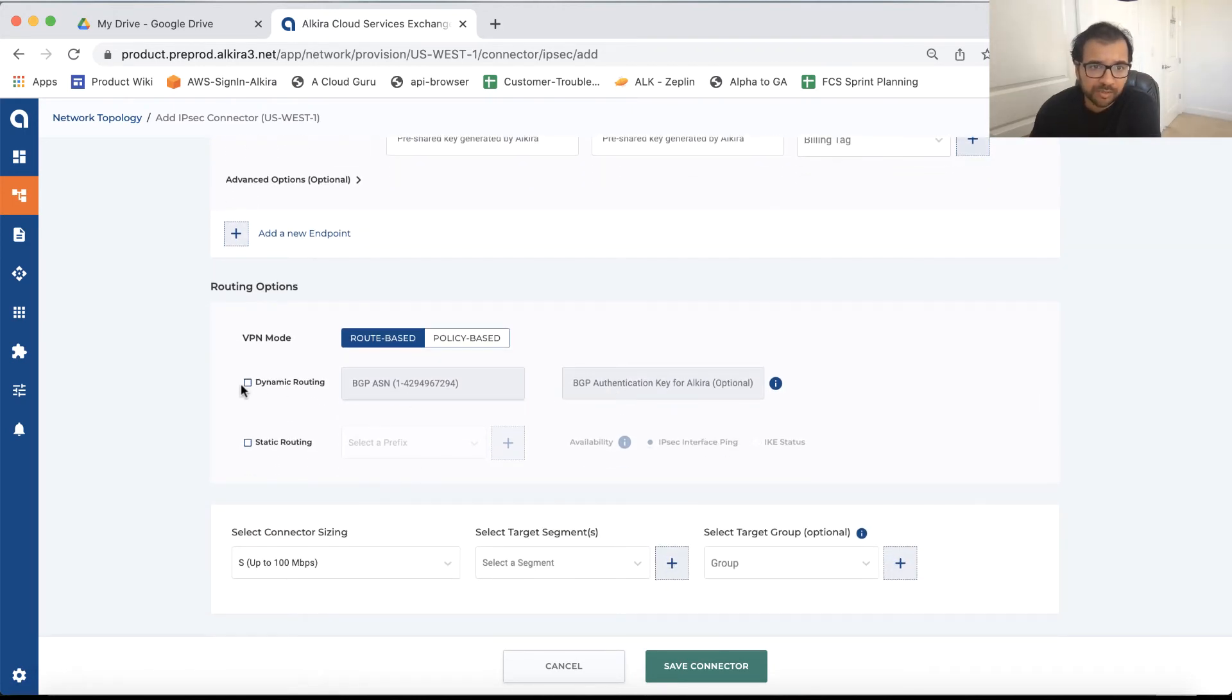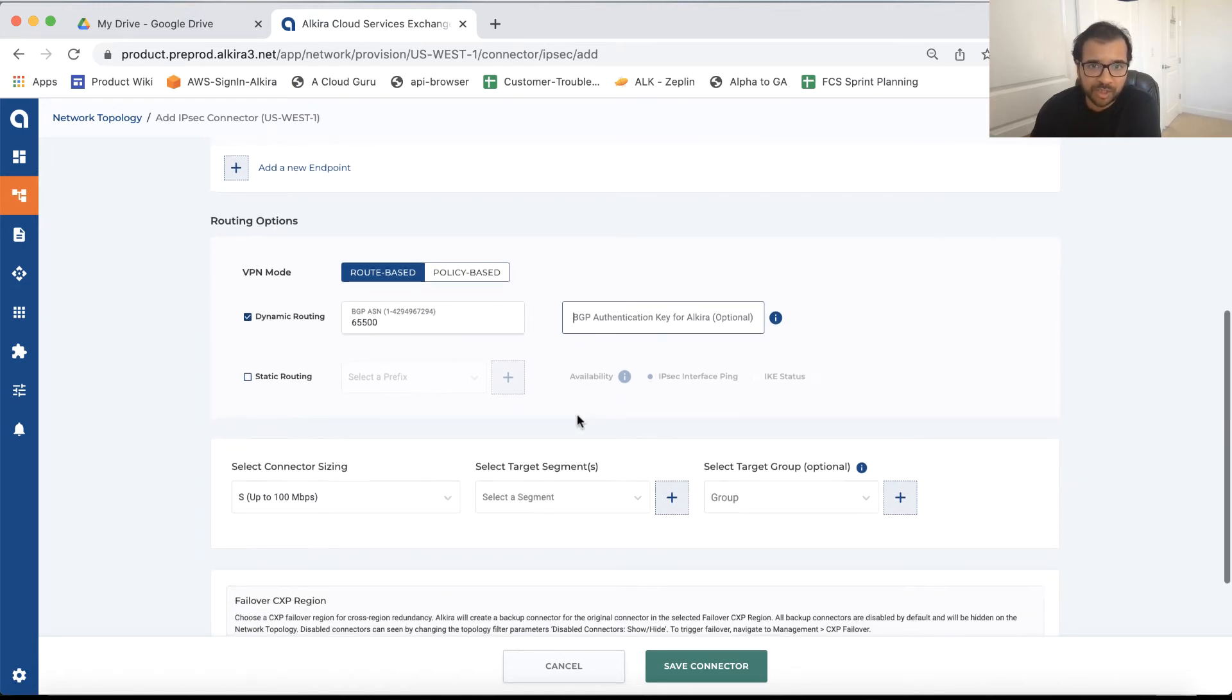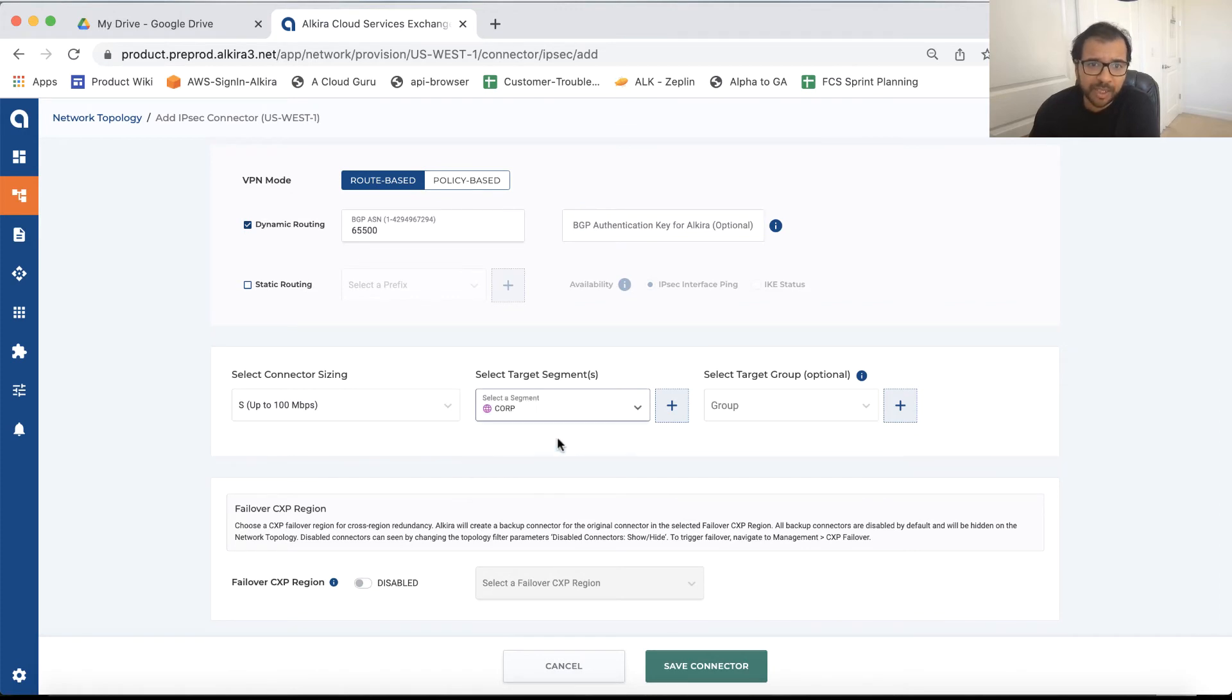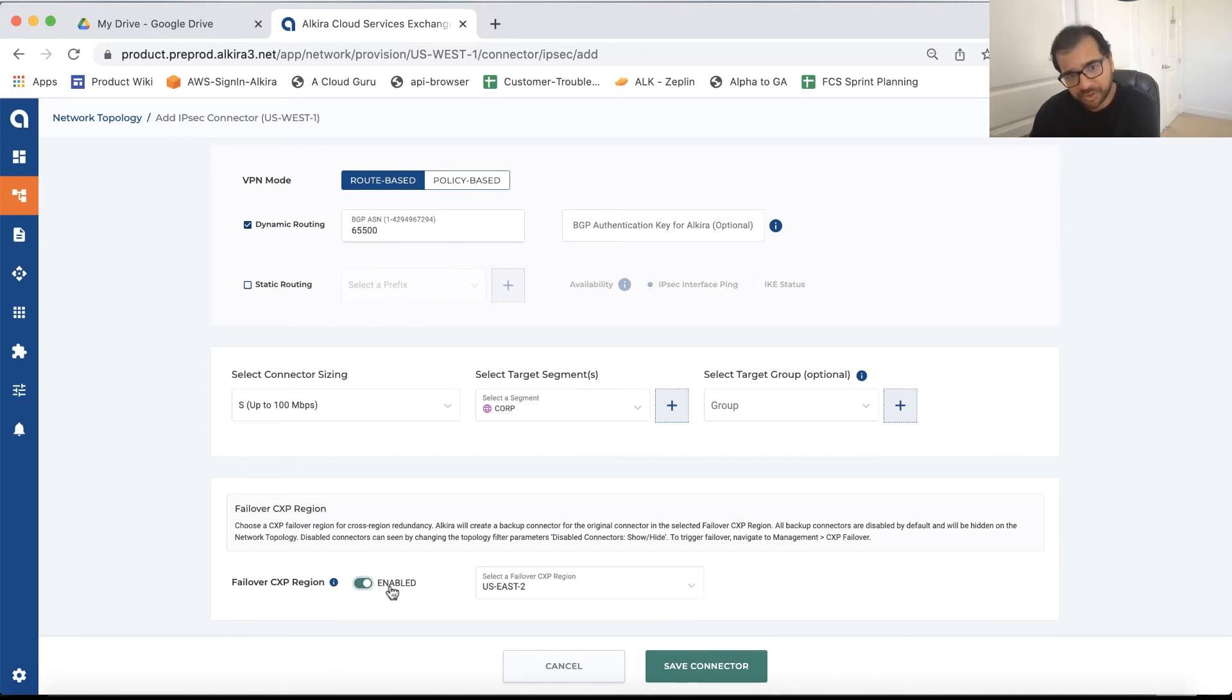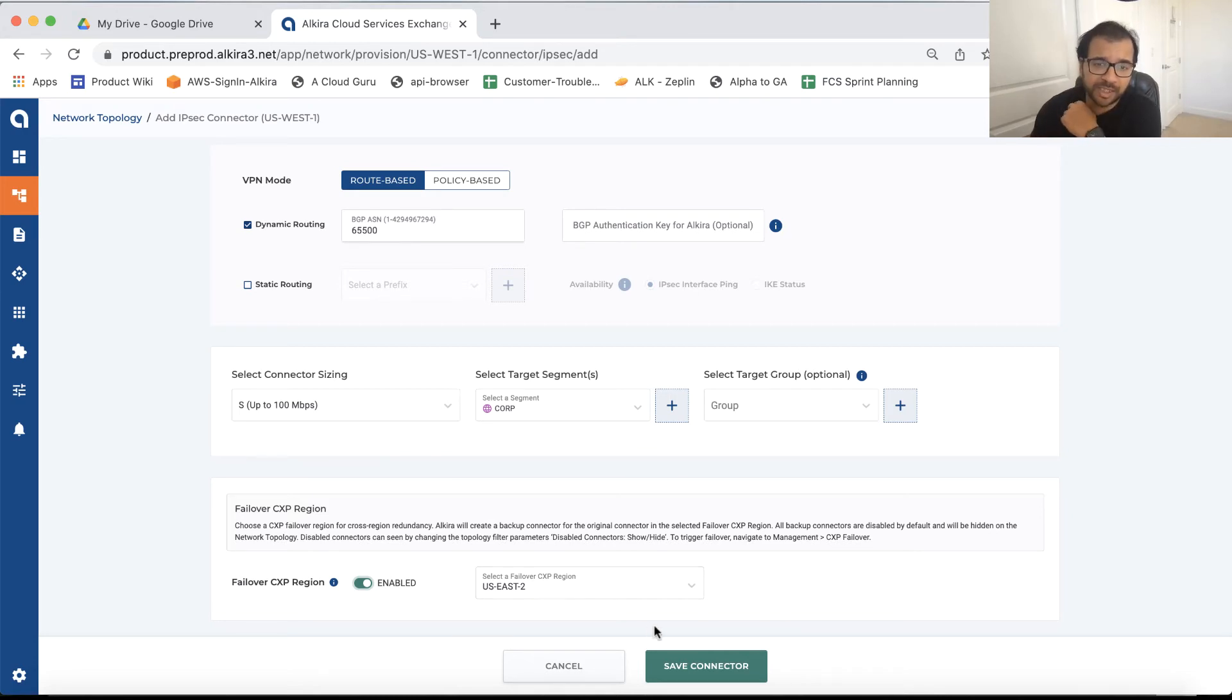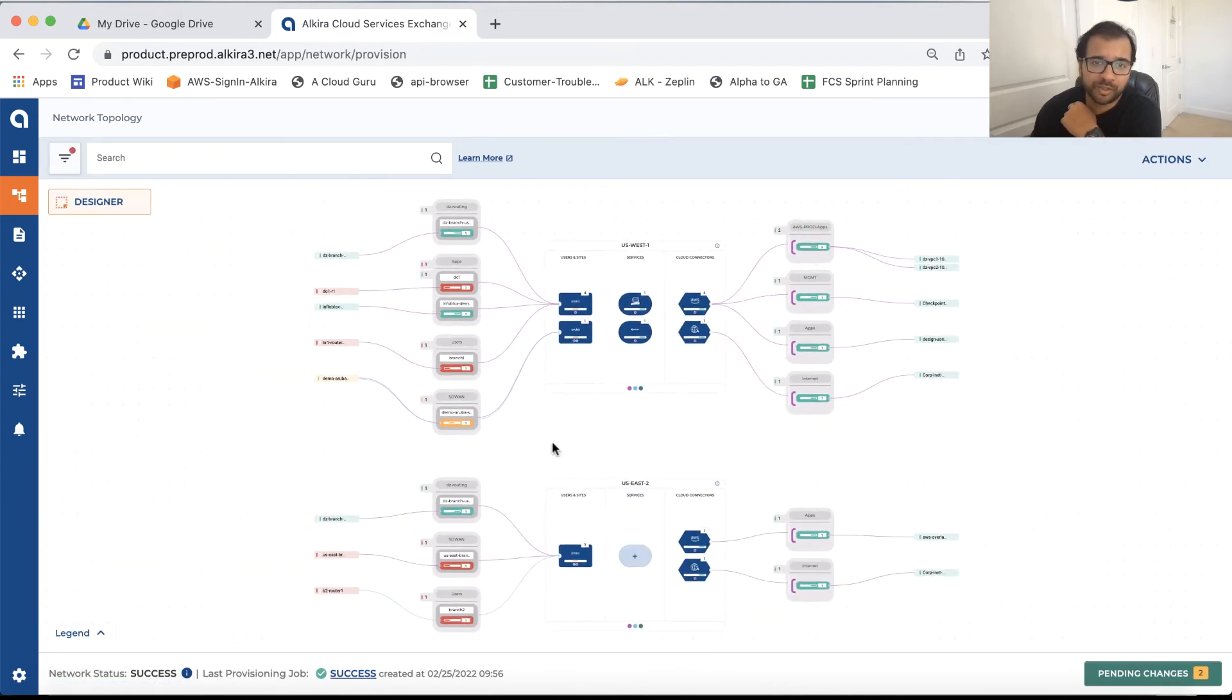Then we can actually jump to the routing section. Again, as we talked about the routing, we have support for both static and dynamic routing. Let's just pick BGP here. We can do 65500. And then if you want to do the MD5 hash for this BGP connection, you have the option to provide that, but it's optional. You pick a segment. And then down at the bottom, you see the failover CXP region. So by default, it's disabled. If you want to enable it, just toggle it, enable it and pick the CXP. Since in this environment, I only have two CXPs, so it auto-selected the second CXP here. And with that, I'll just do a save connector. And boom, the connector will be configured.